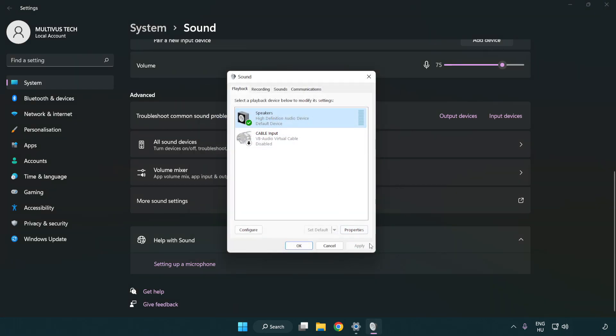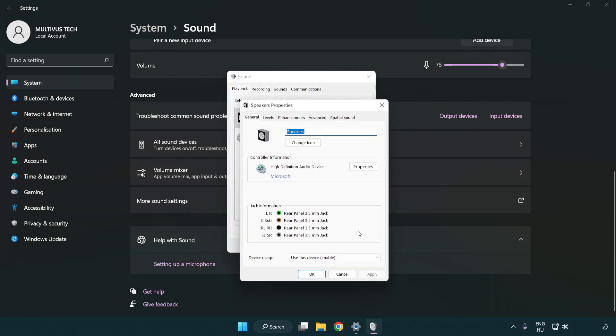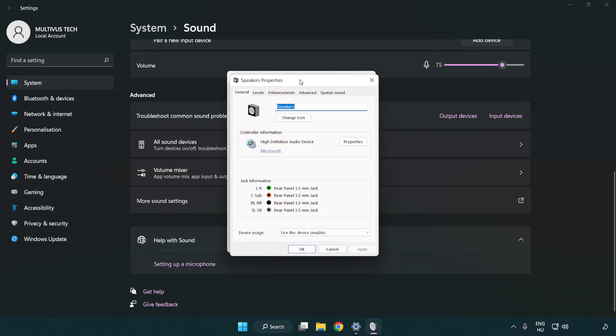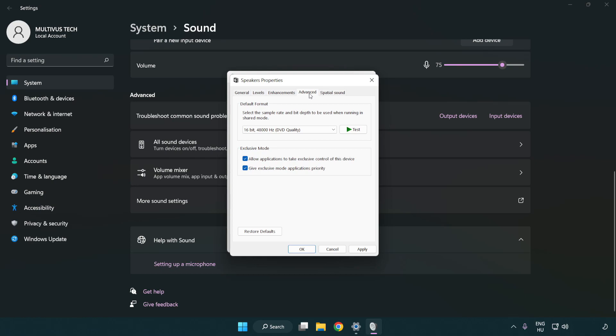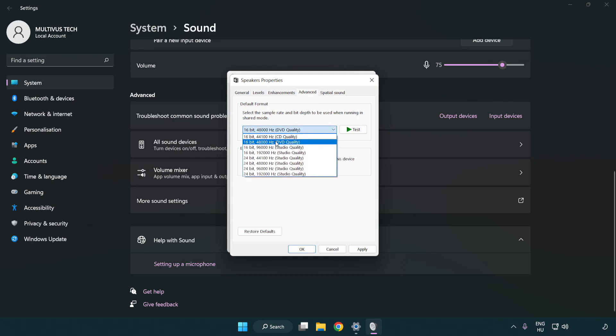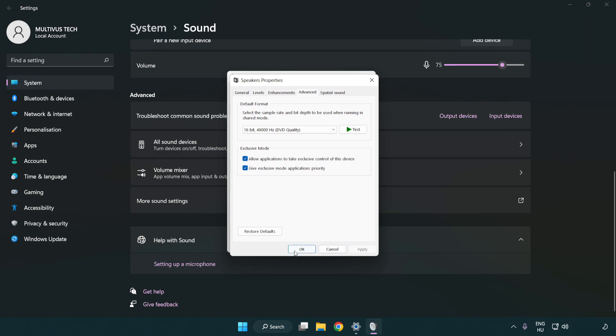Click properties. Click enhancements. Check disable all enhancements. Click advanced. Try CD and DVD quality. Apply and OK.